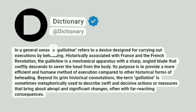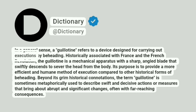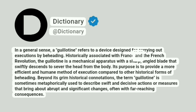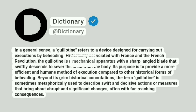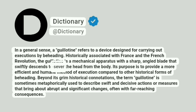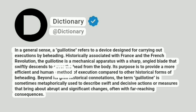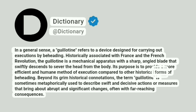In a general sense, a guillotine refers to a device designed for carrying out executions by beheading. Historically associated with France and the French Revolution, the guillotine is a mechanical apparatus with a sharp, angled blade that swiftly descends to sever the head from the body. Its purpose is to provide a more efficient and humane method of execution compared to other historical forms of beheading.